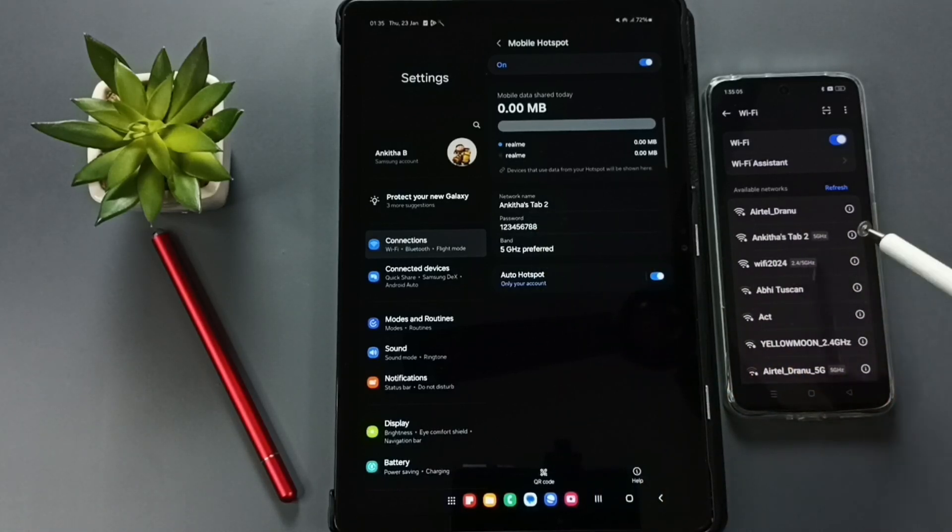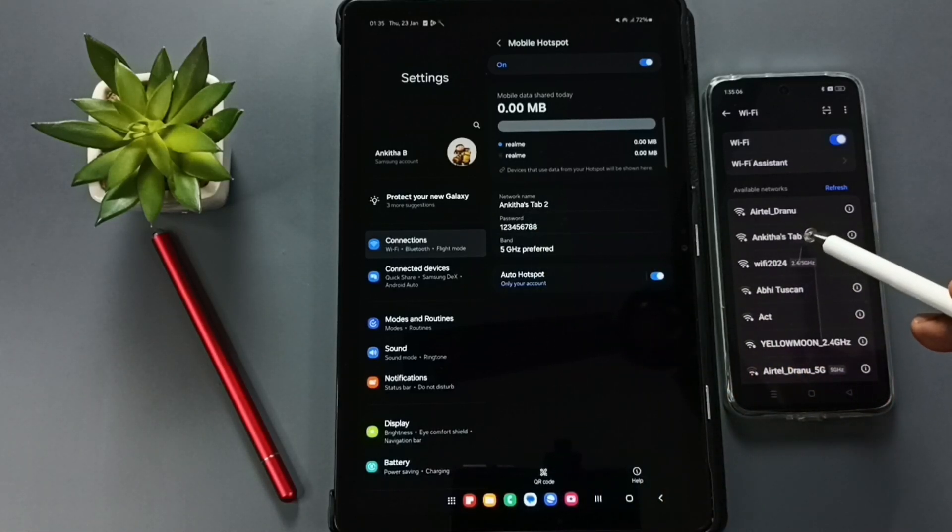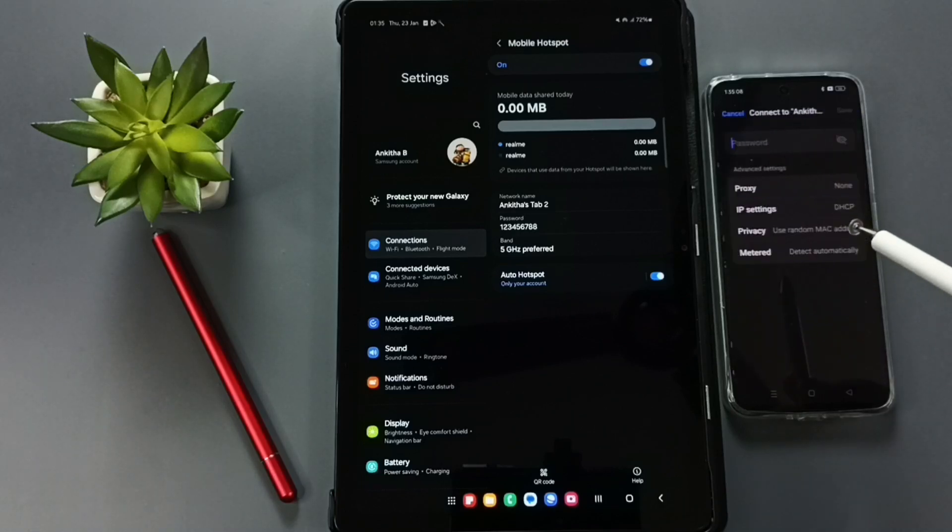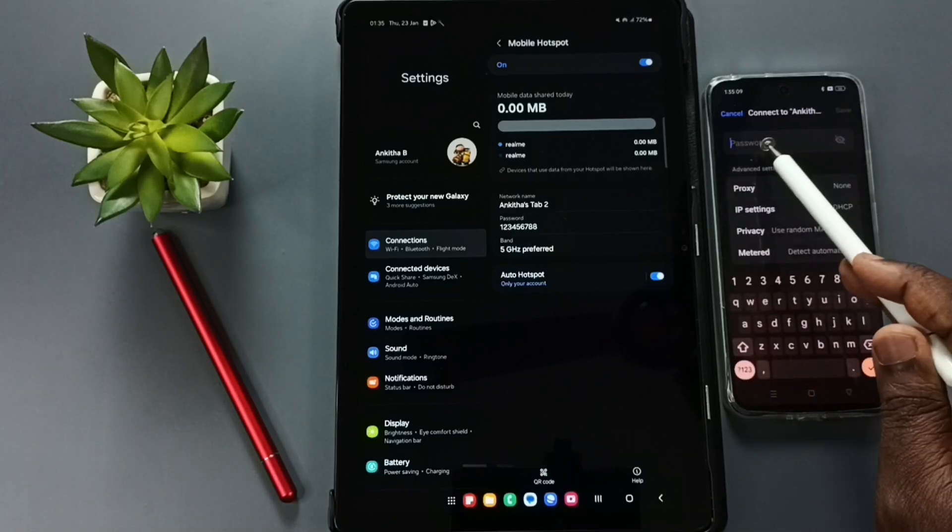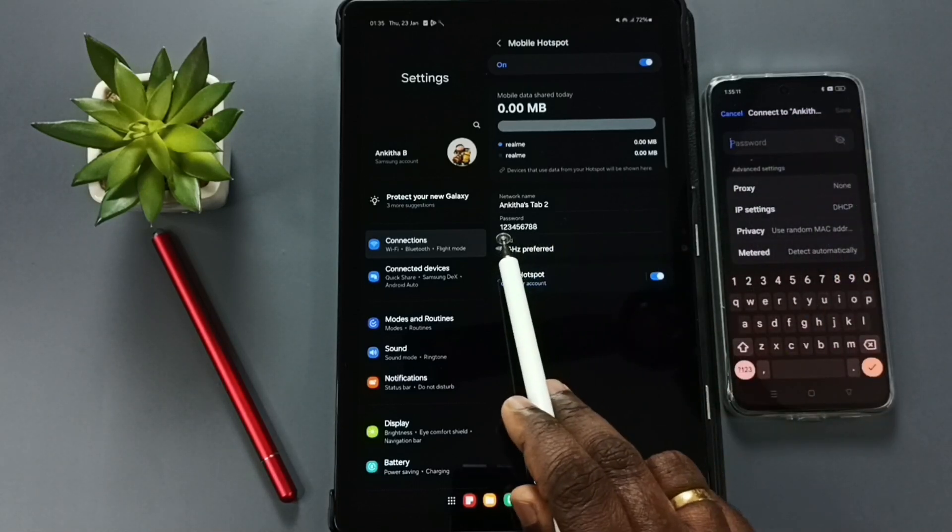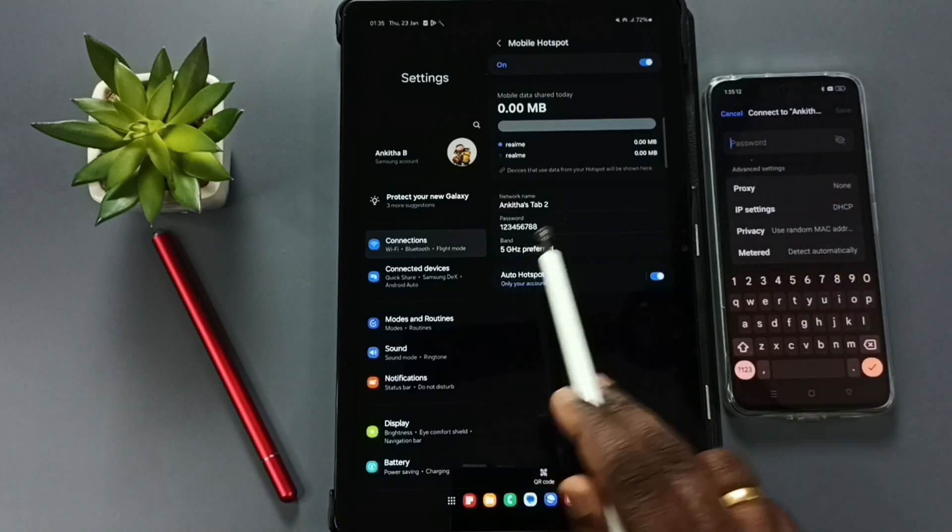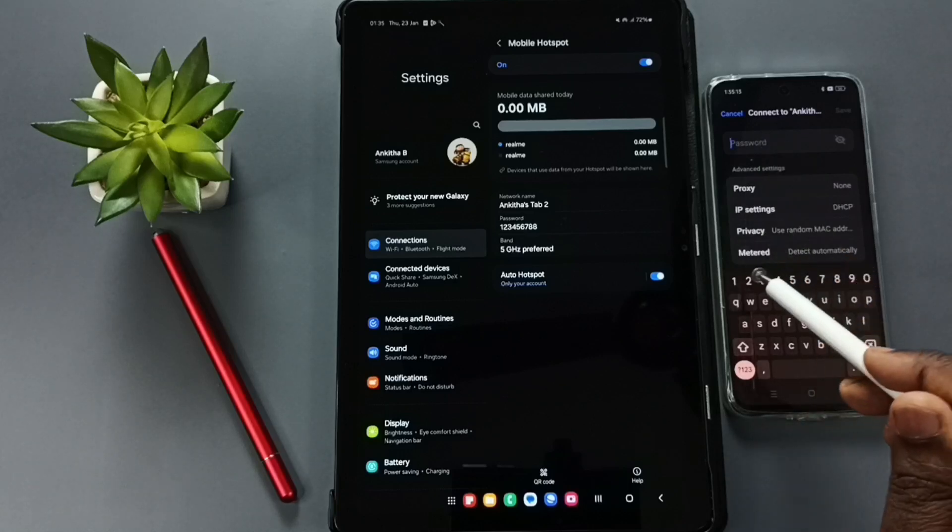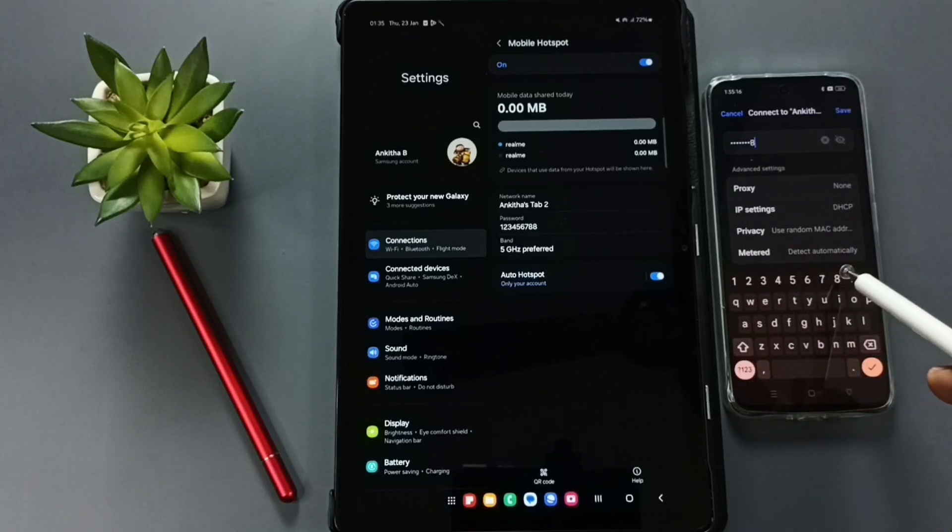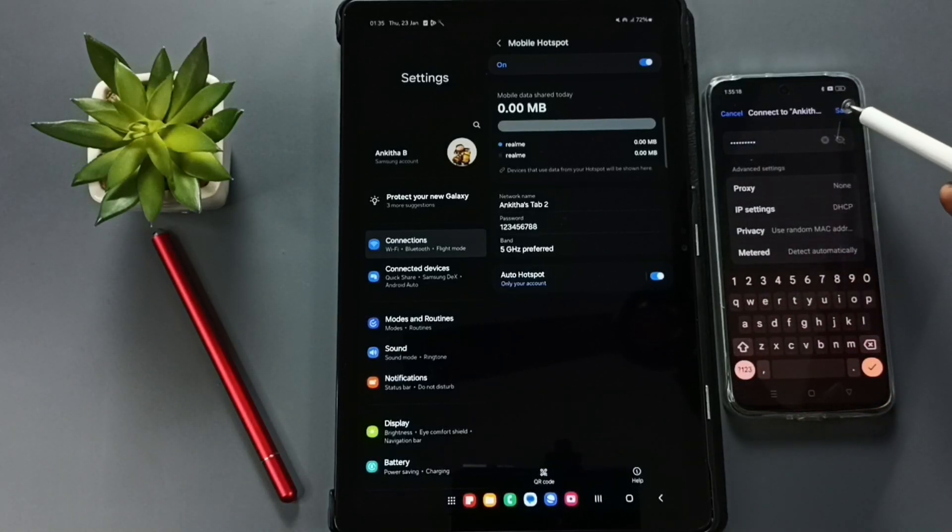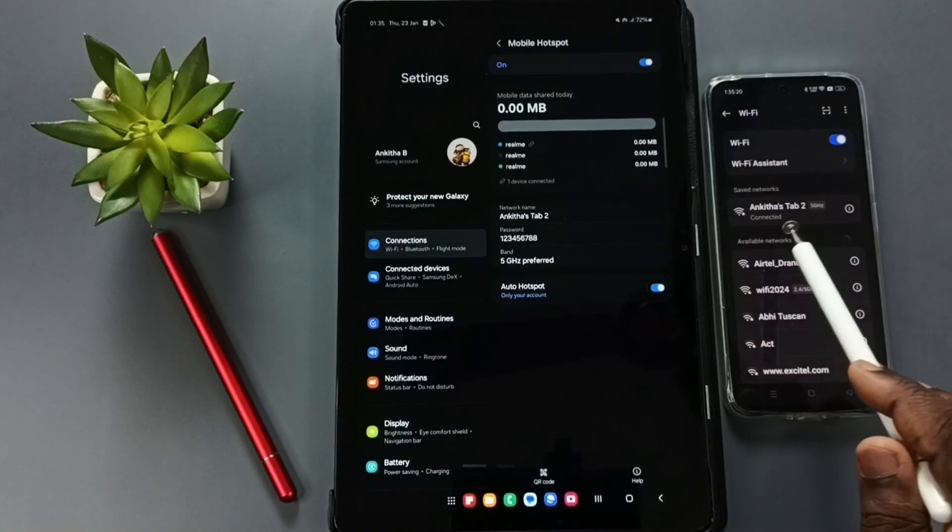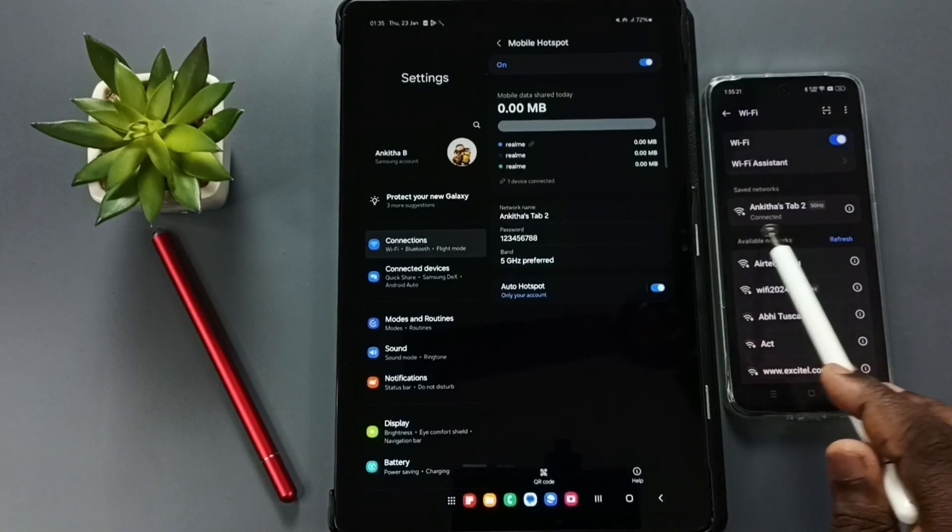Tap on this Tab 2, then here we need to enter the password. We have to enter this password here: one, two, three, four, five, six, seven, eight. Tap on save, done. See, it's connected.